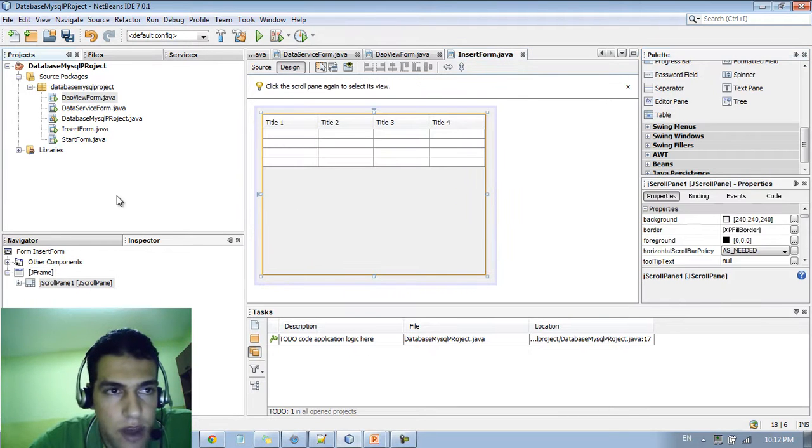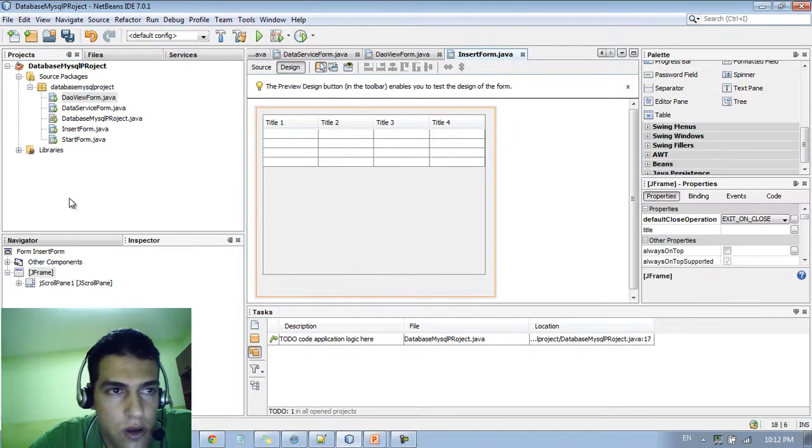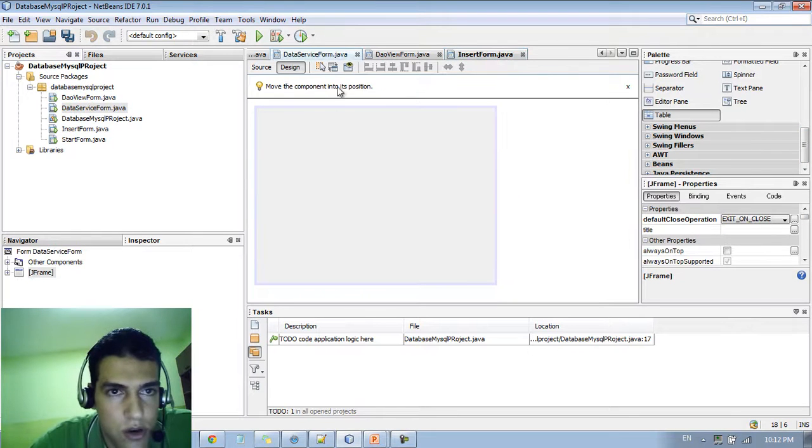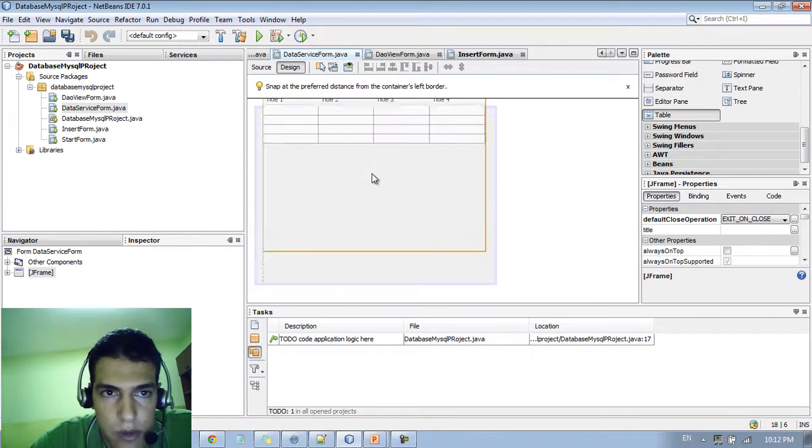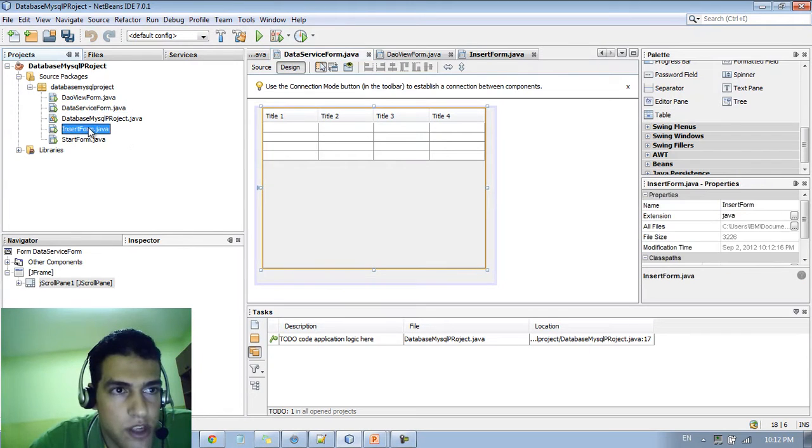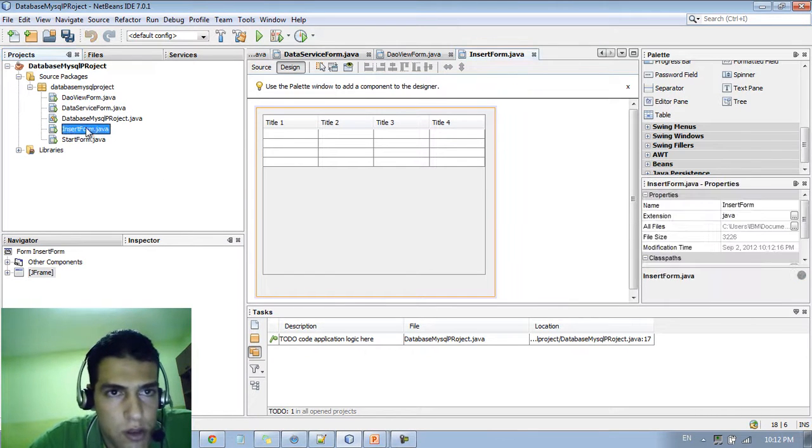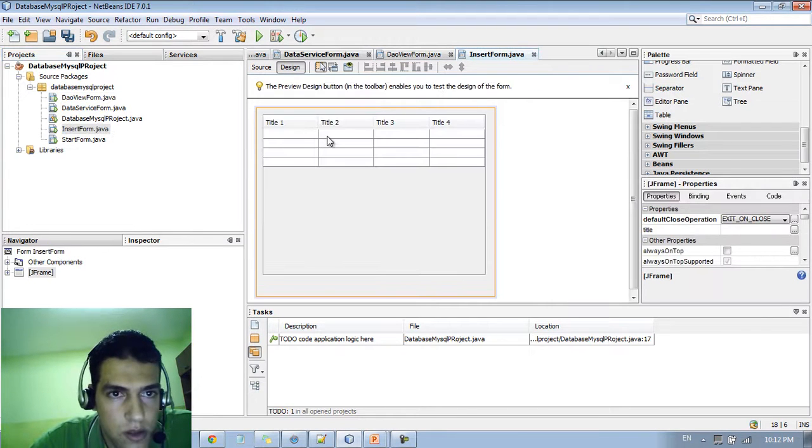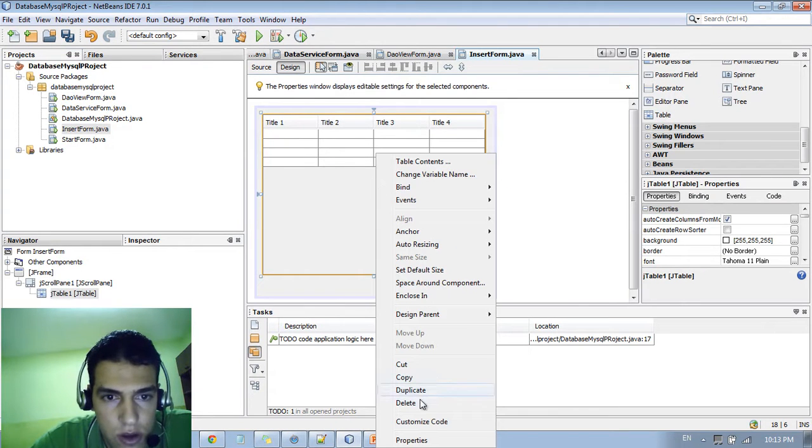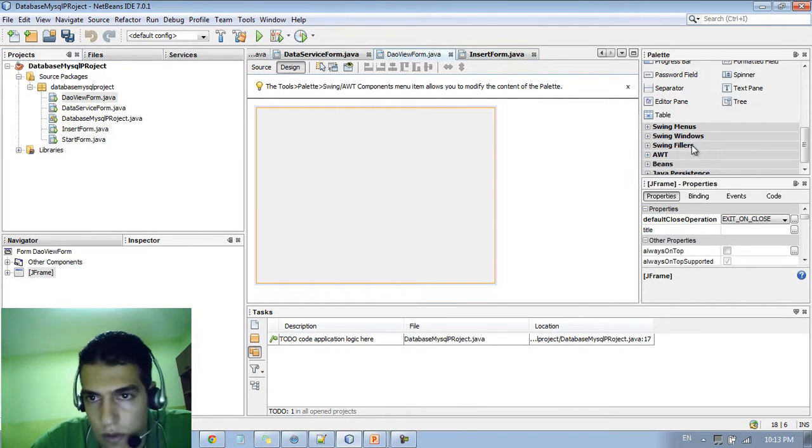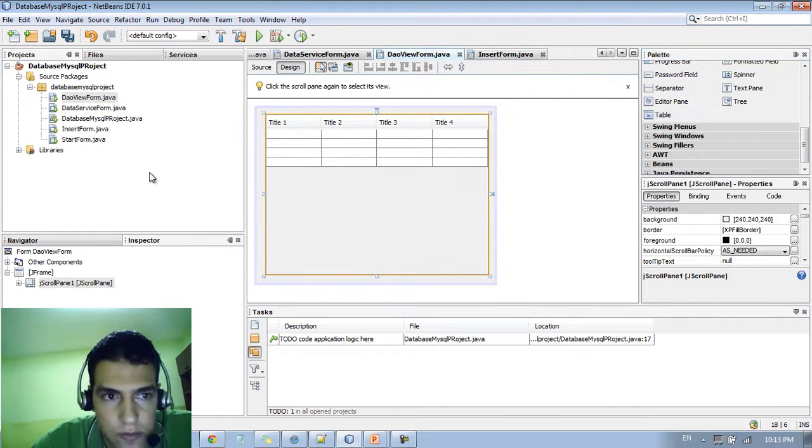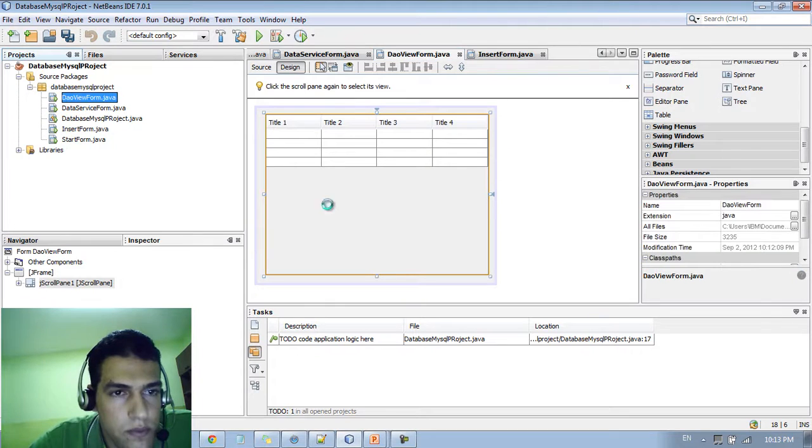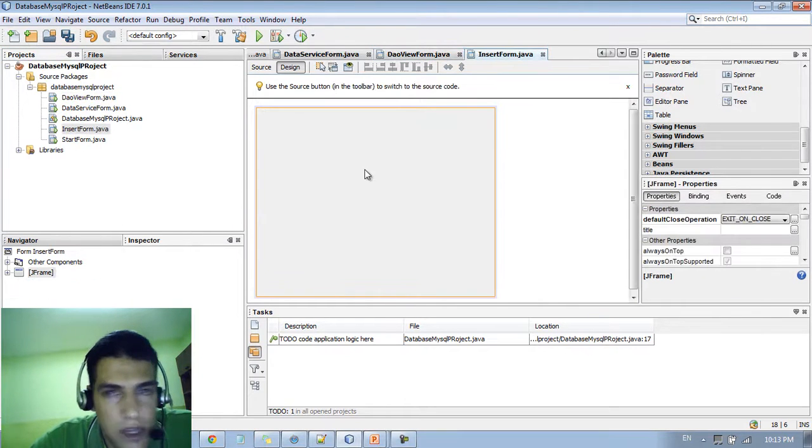And the same thing for the data service view form. I also add a table. So just double click here, go to design and add a table.